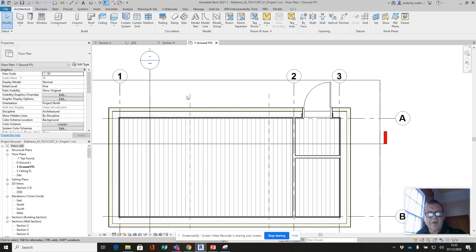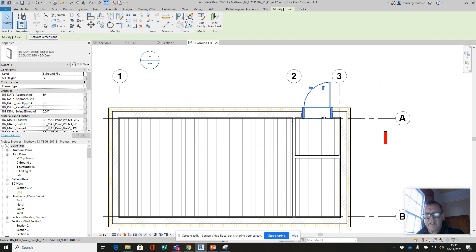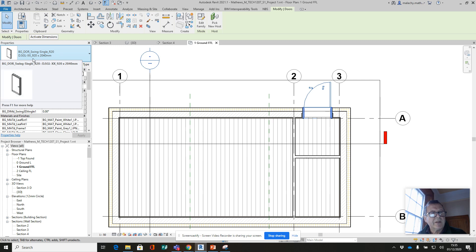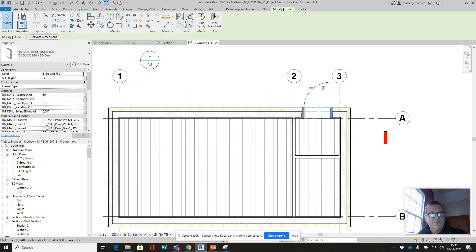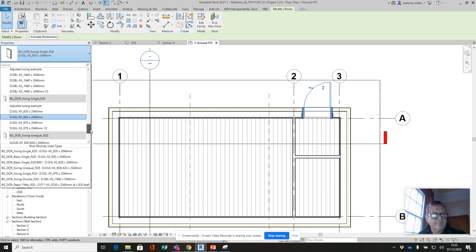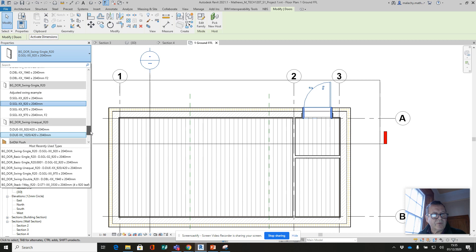Let's go into our ground finish floor level. This is the door I placed - the BG door single swing R20, 920 by 240. You'll find that in your door catalog here down the bottom, right down towards the bottom.